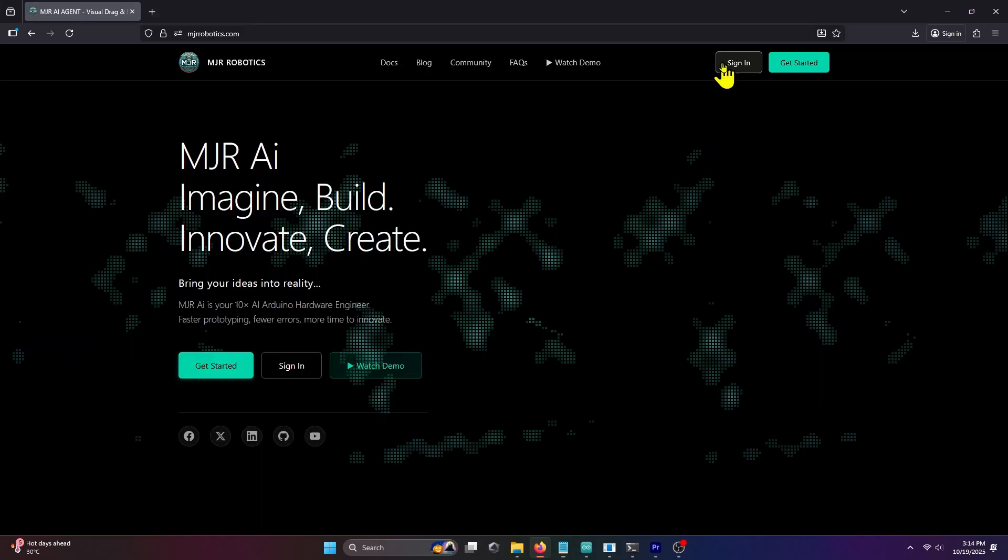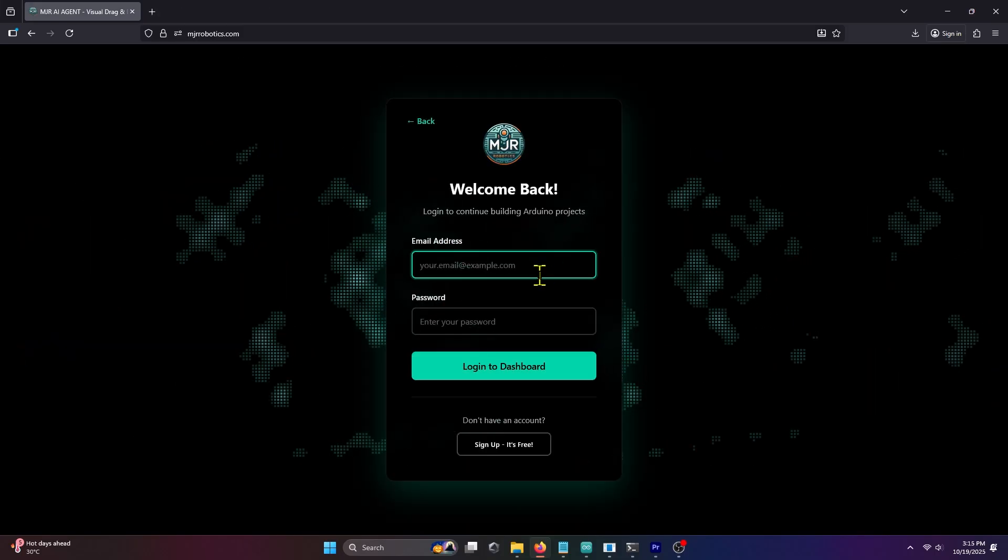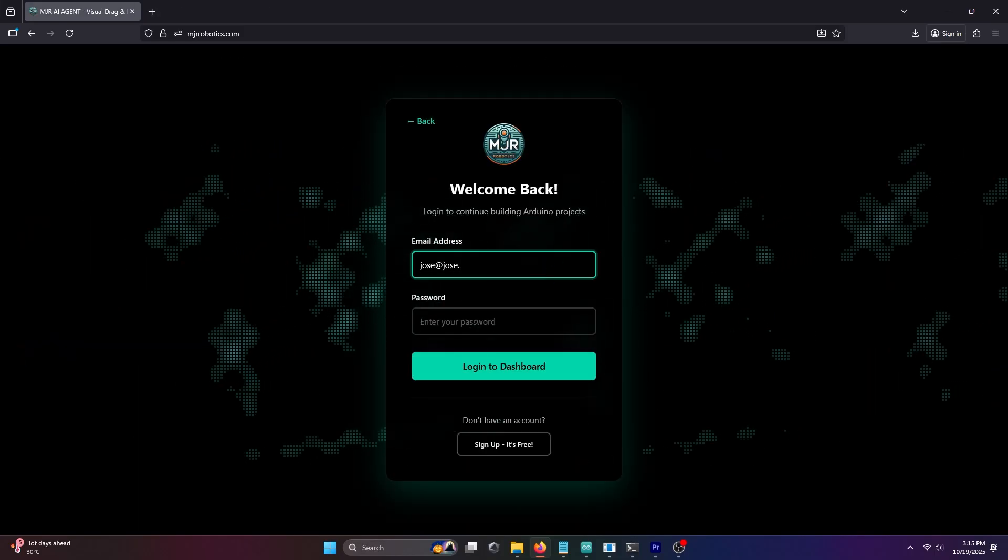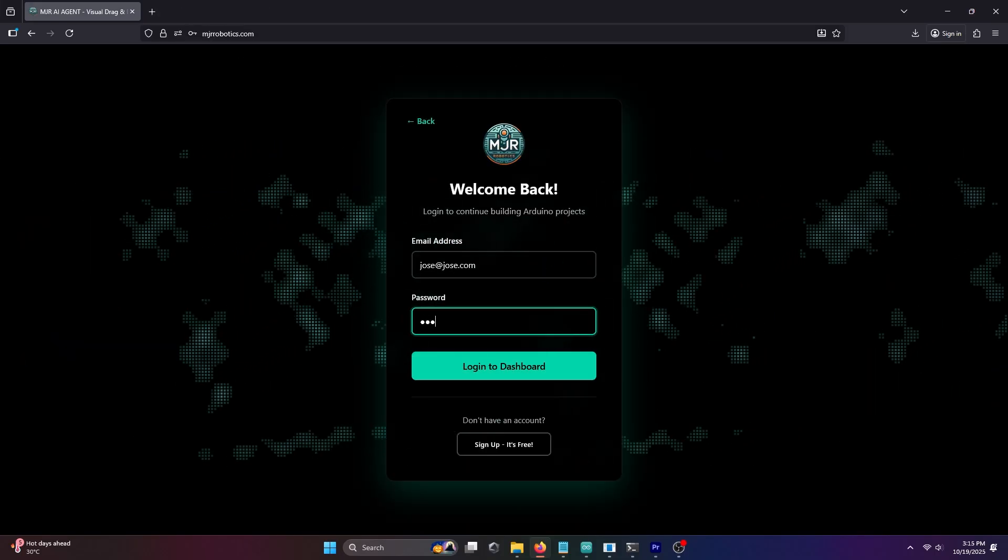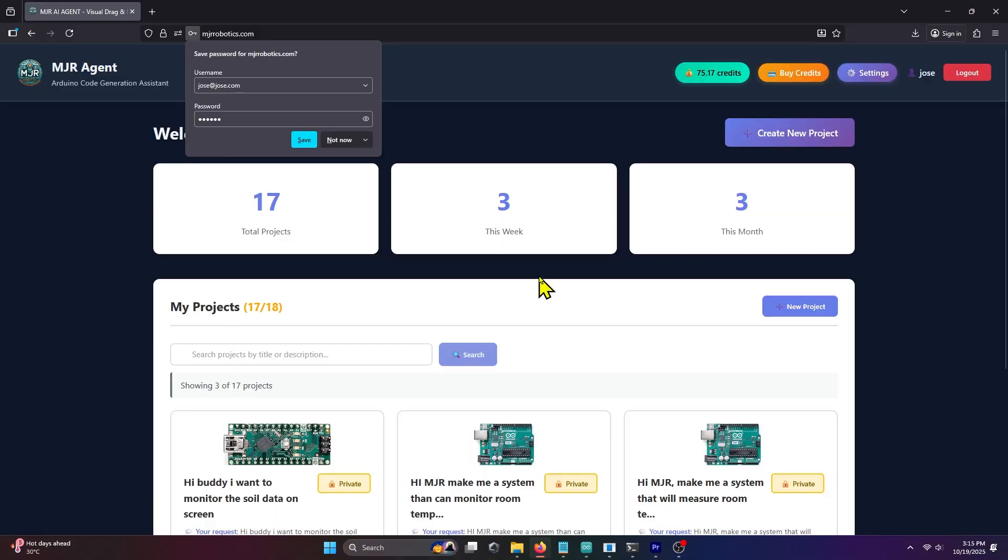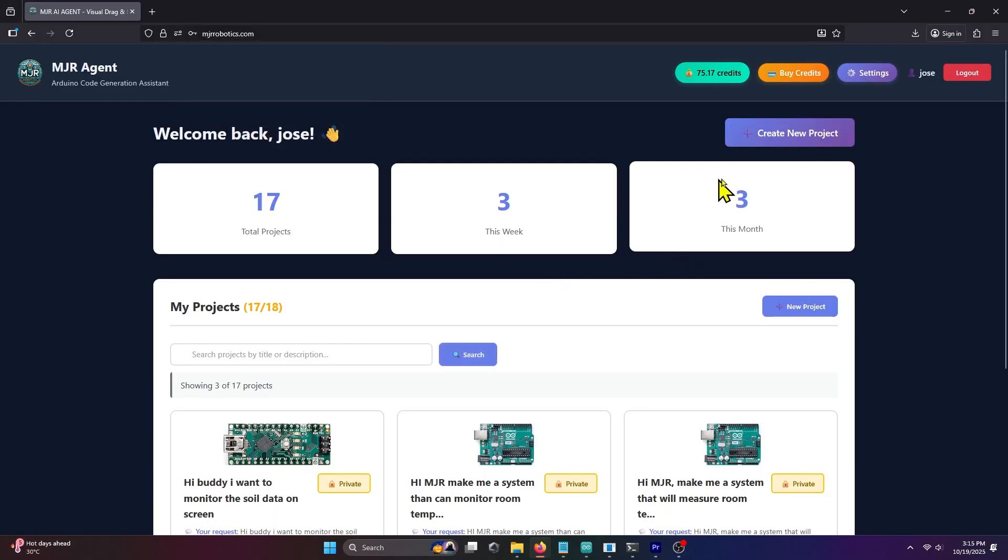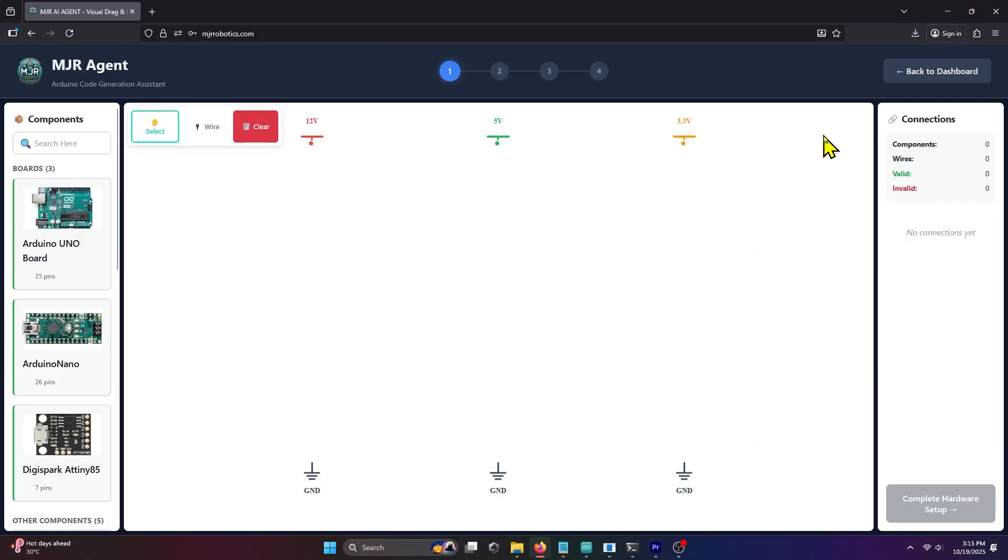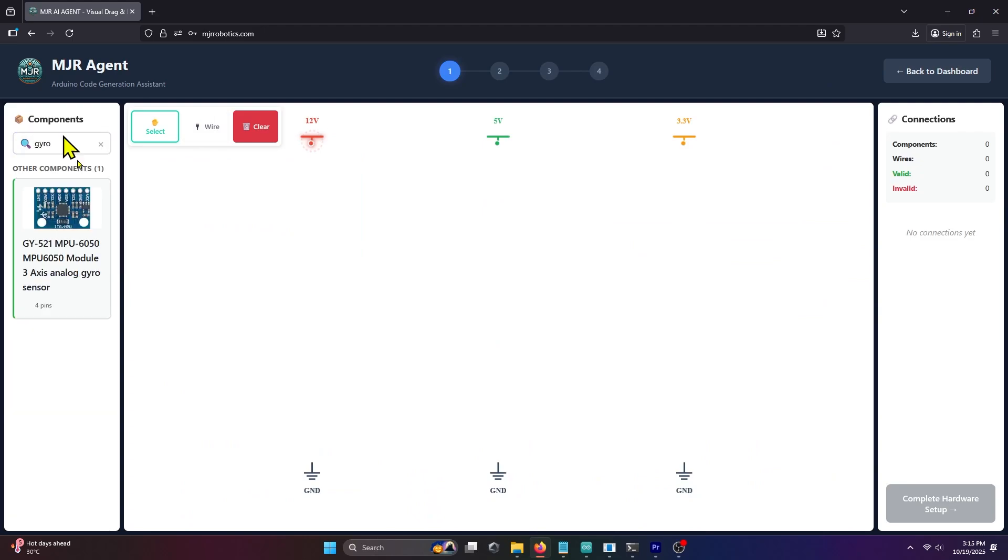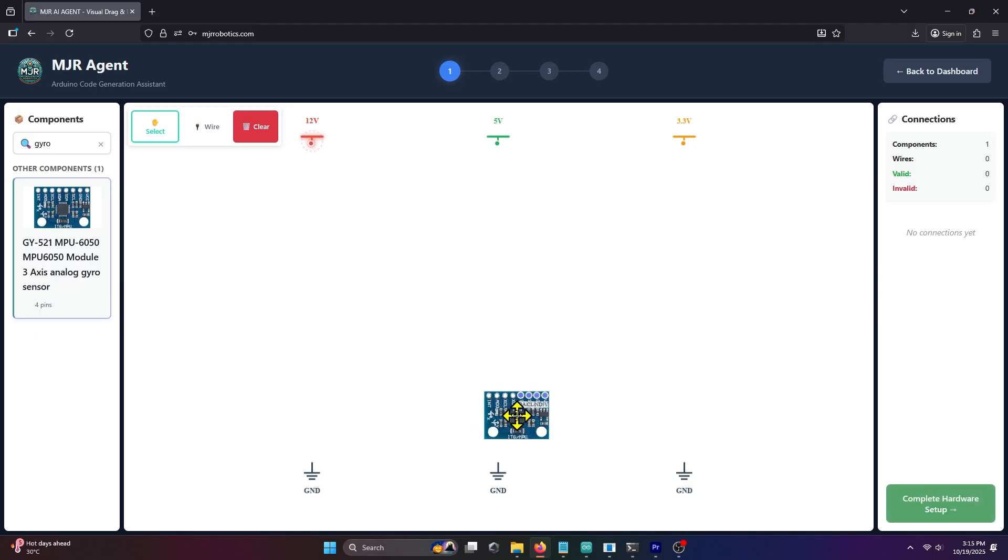First, log in to mjrrobotics.com and inside your dashboard, click the Create New Project button. On the left side panel, search for the gyroscope component by typing gyro and pressing enter. Drag and drop the gyroscope sensor onto the canvas.